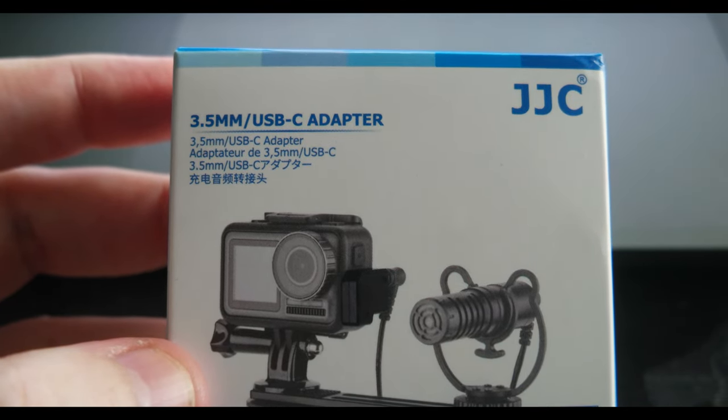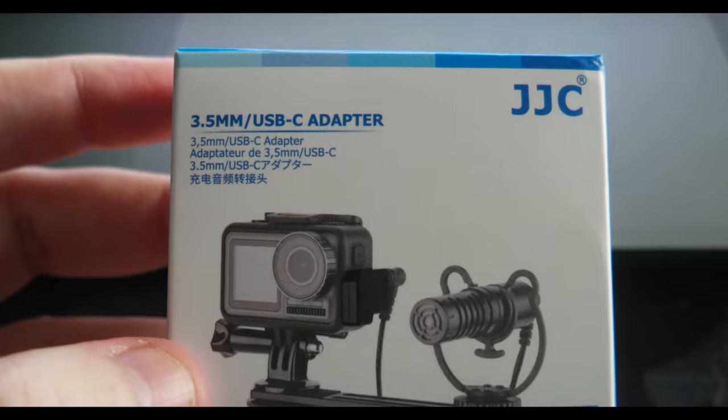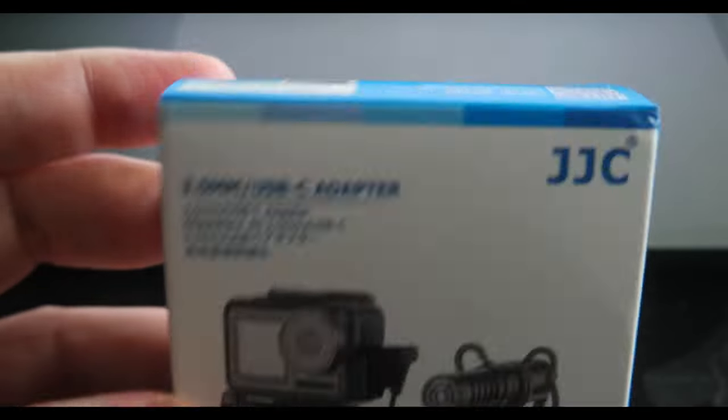Let me unbox this. Okay, why do they always create these boxes that are difficult to unbox without breaking everything?